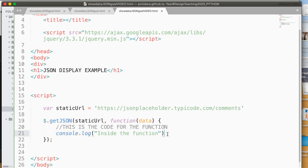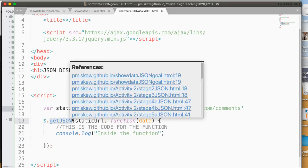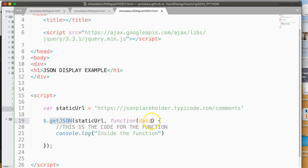So the way this works is this getJSON actually does all the work for us. It will go out and collect all of that notation and put it in a value called data. So this variable data holds it.